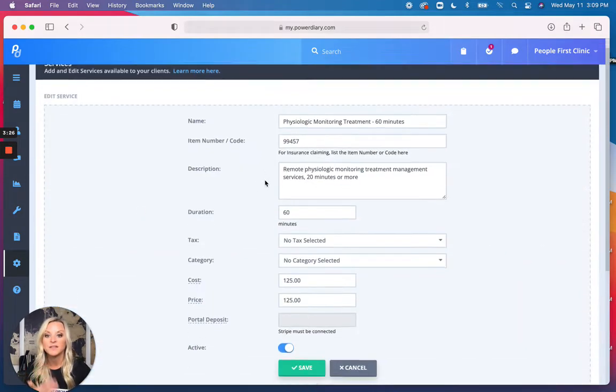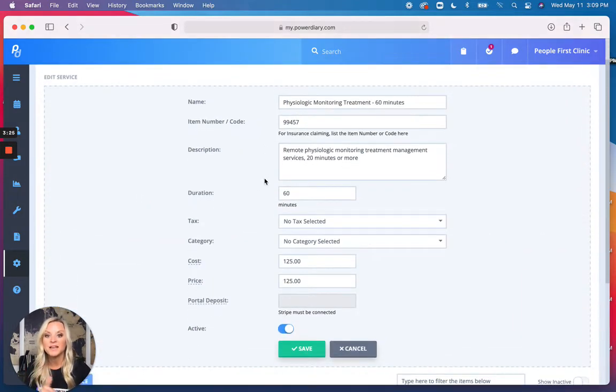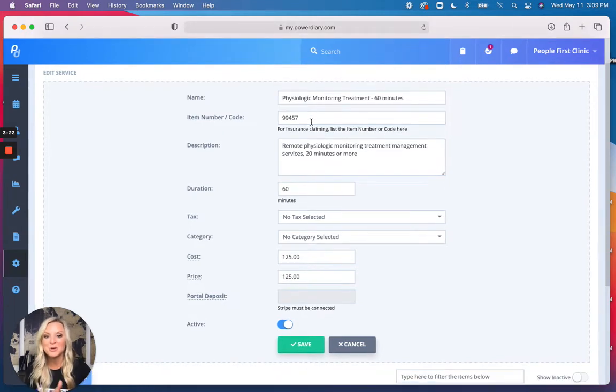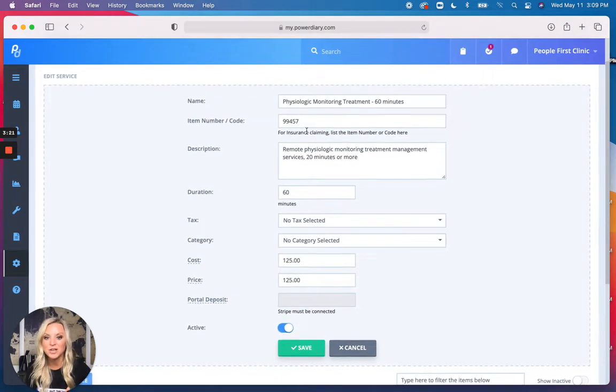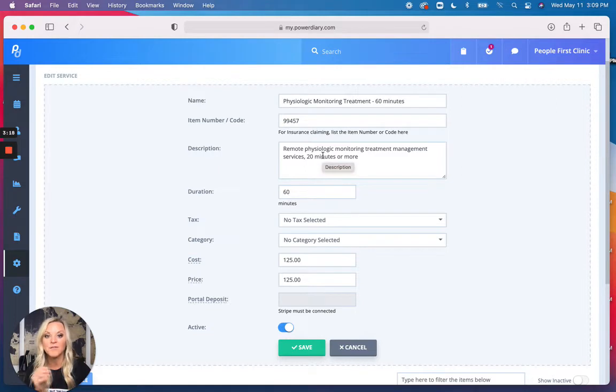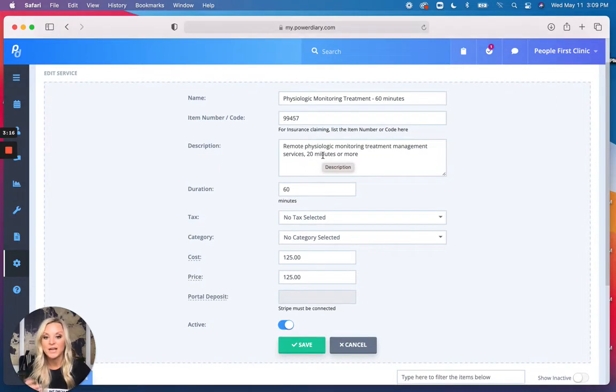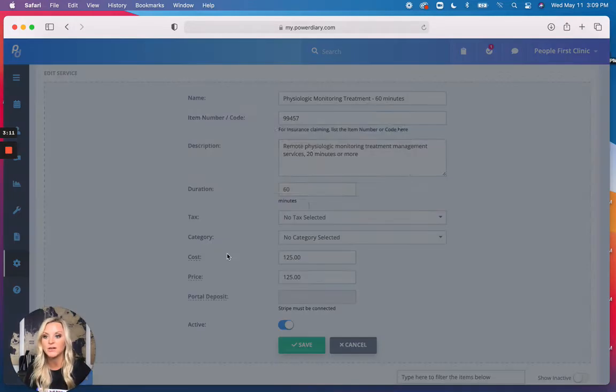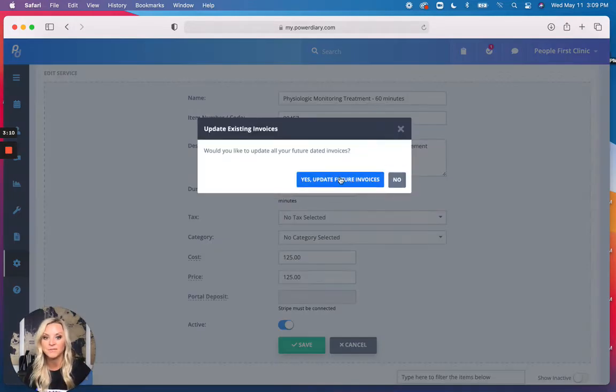In this case, the Psychological Monitoring Treatment, this is the code that is associated with it, and this is the description of that treatment. And then I've gone ahead and put a cost. If you want to increase the price, whatever you want to do, you add it all here and you save.